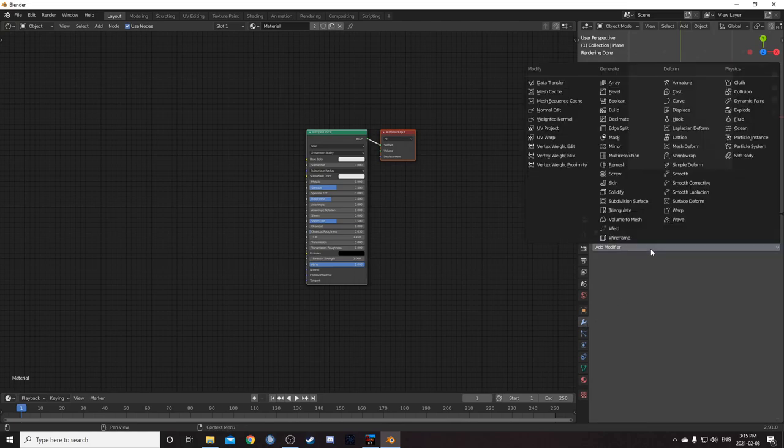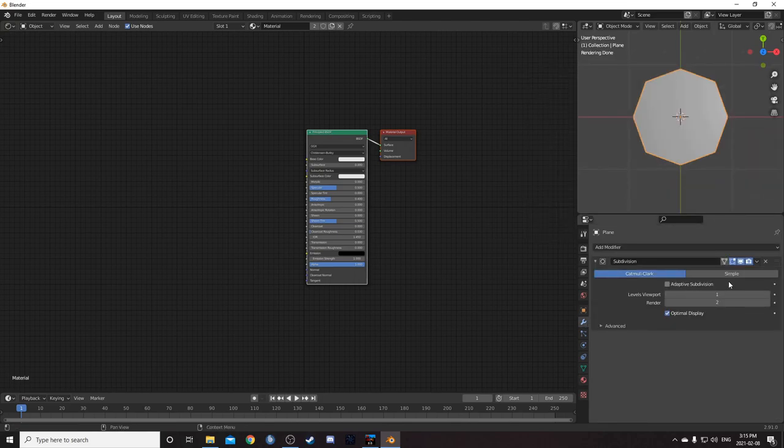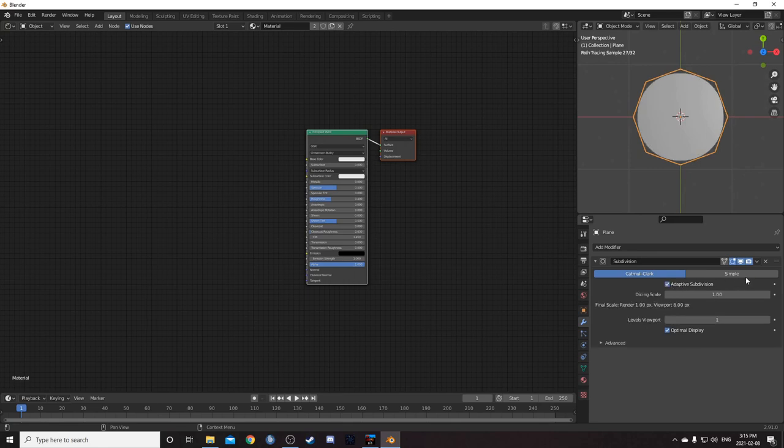Then come up to the modifiers panel. Let's add a subdivision surface modifier. Click adaptive subdivision. Click simple. And we're all set up.